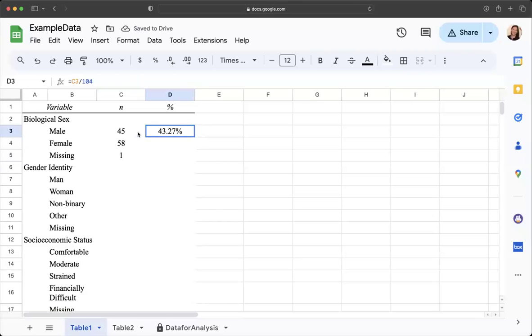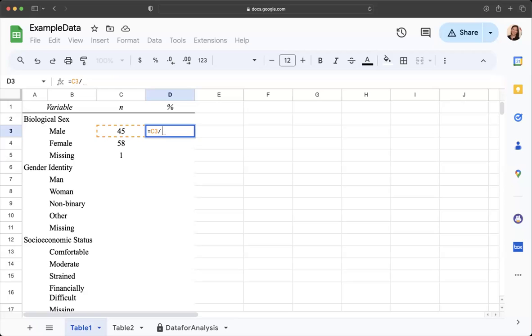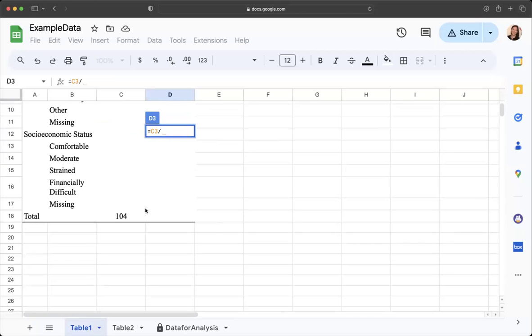I went ahead and said this equals this value divided by our total of 104 gives us our percentage. The other option, it's a little bit more complicated but it's a better way to do it because it's automated. I want to say that it's that value divided by that value and it gives us the same option.